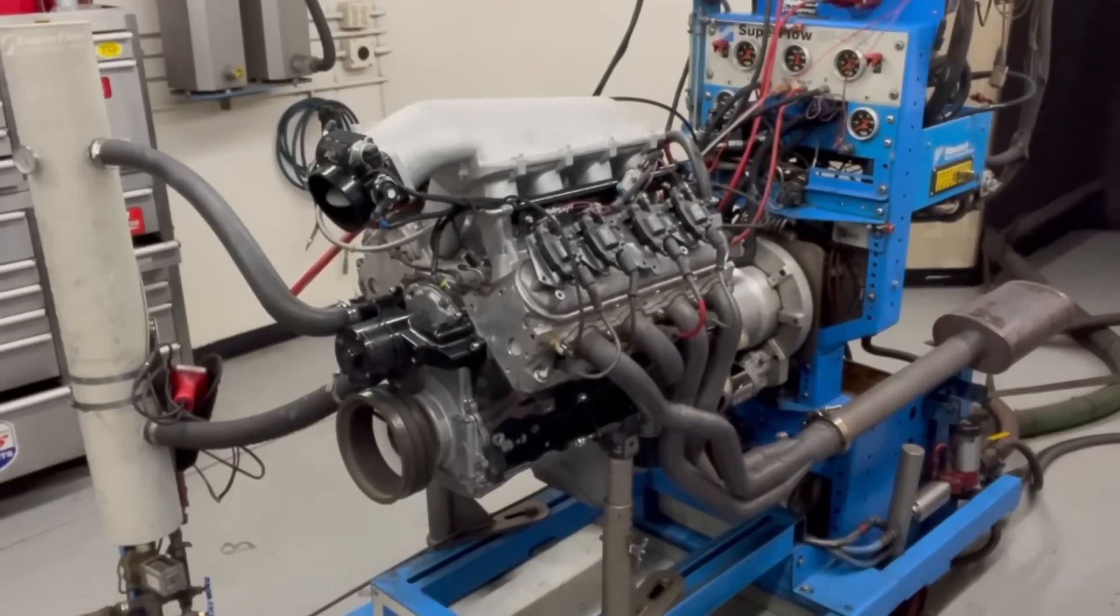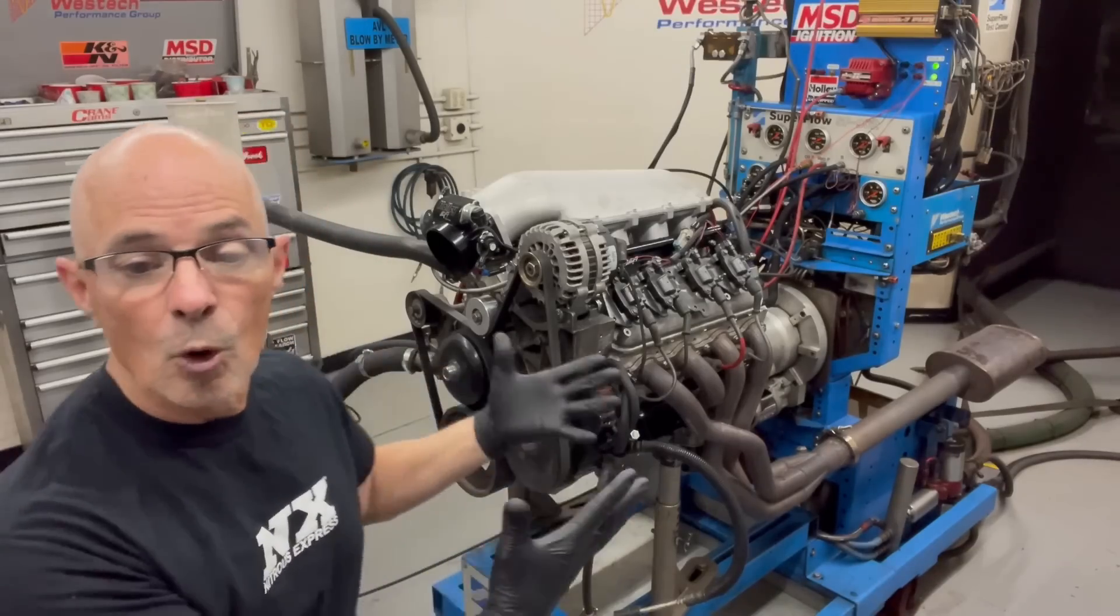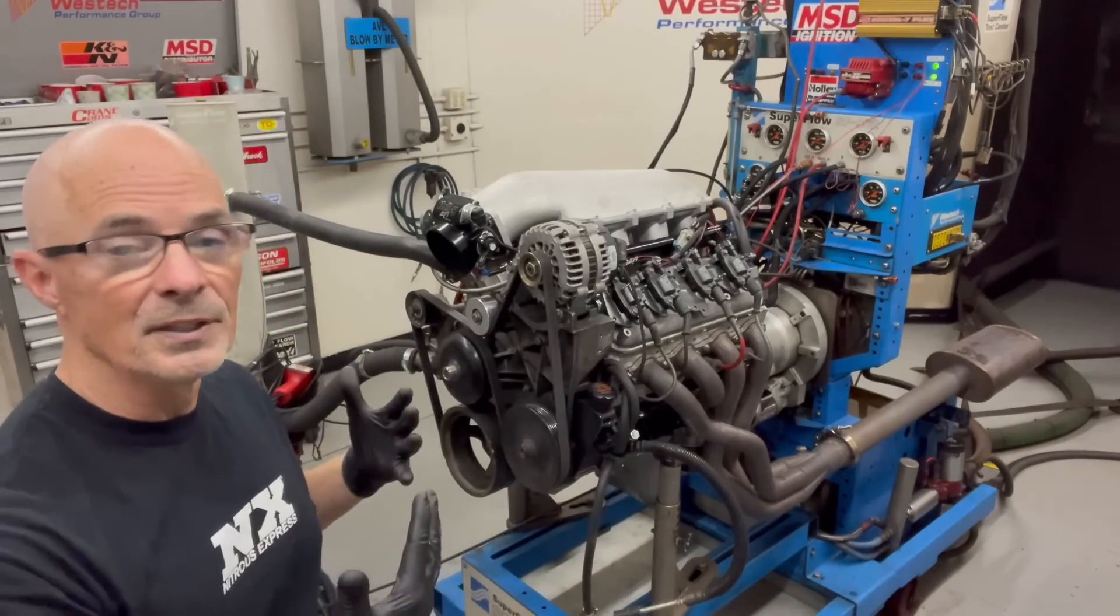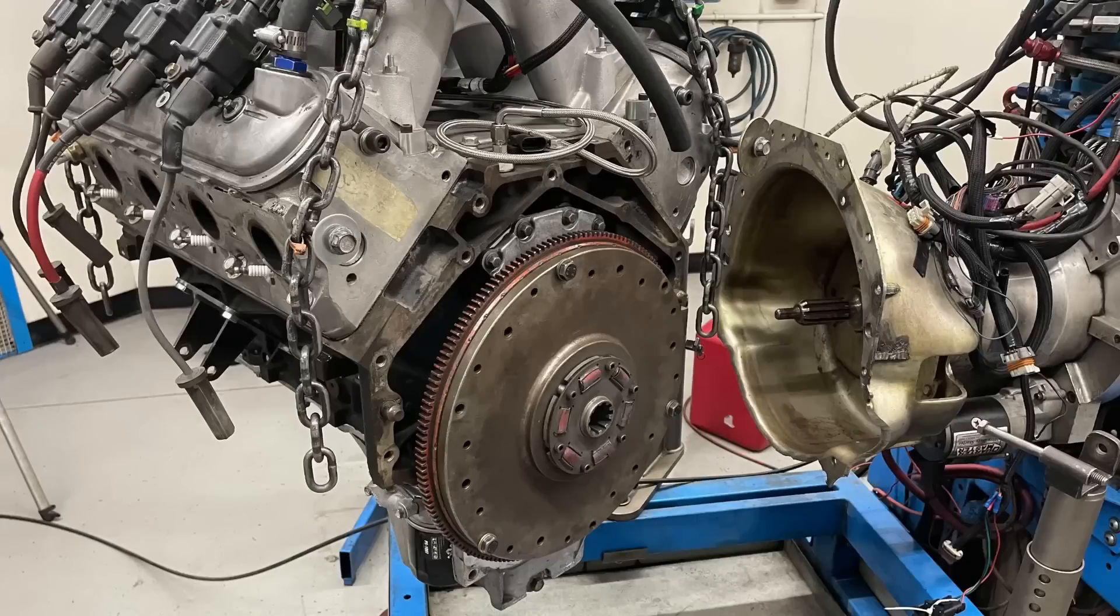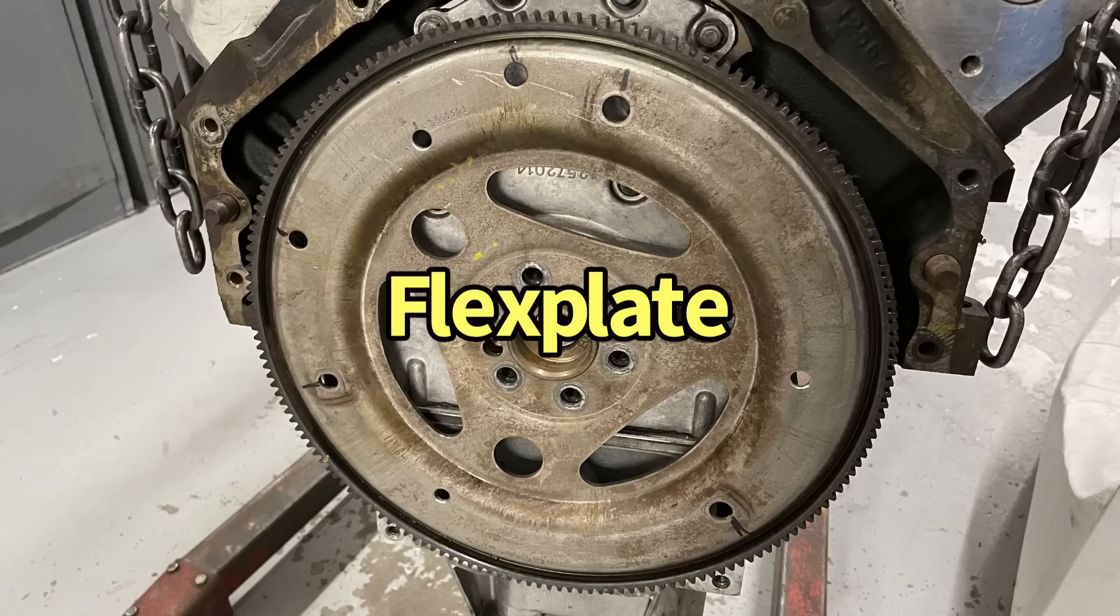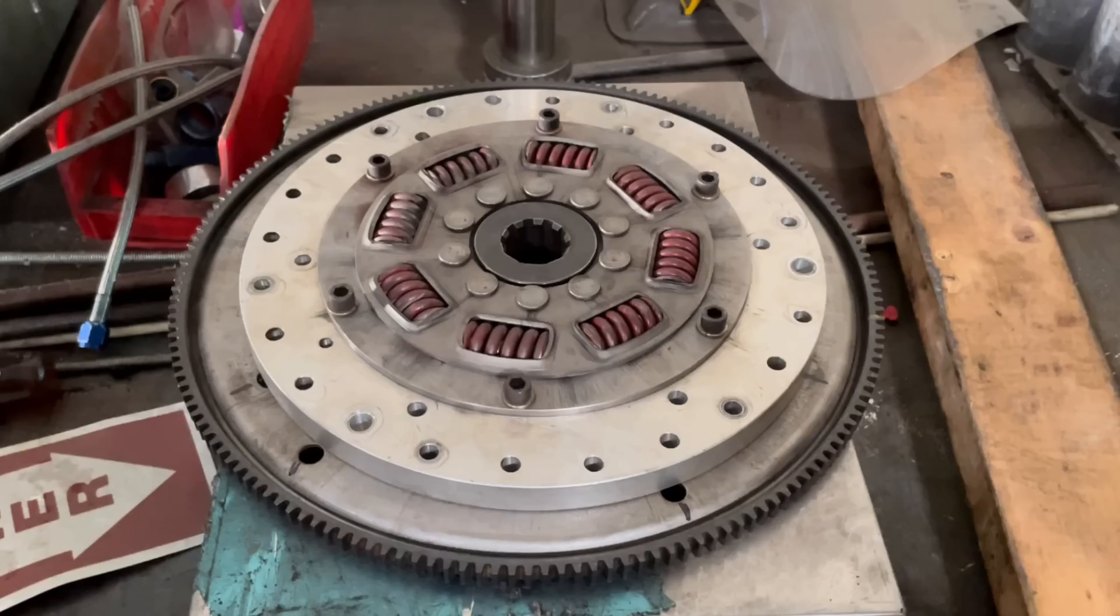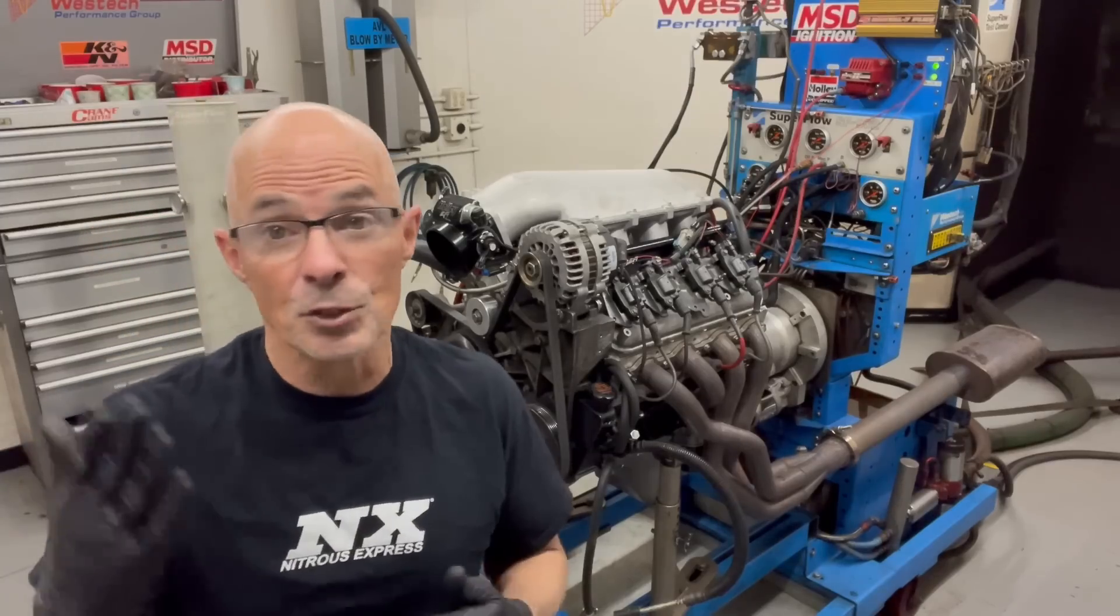We're going to run it and tune it, optimize the tune, make sure the power is nice and repeatable. And then we'll go ahead and pull it off the dyno and we'll change it for lightweight components. We've got a lighter flywheel and then we've got a lighter aluminum drive plate.